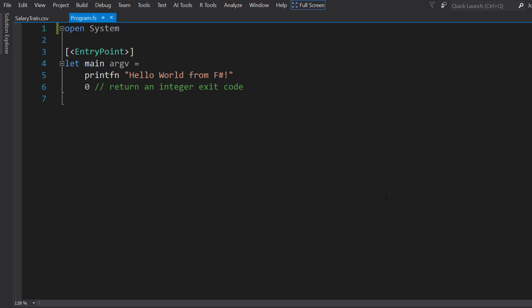If you aren't familiar with F#, it is a functional first programming language. And in this video, I'll show how to use F# to build a machine learning model with ML.NET.